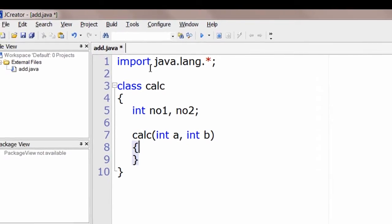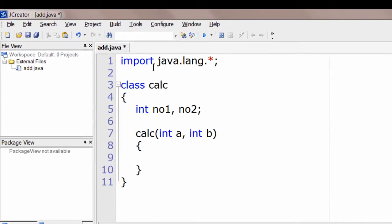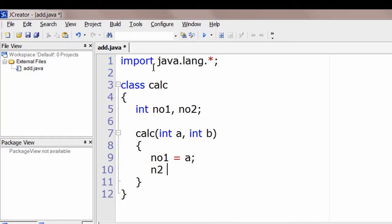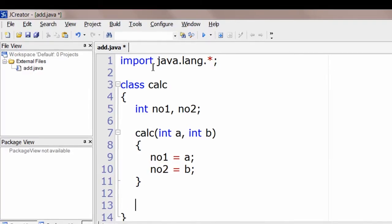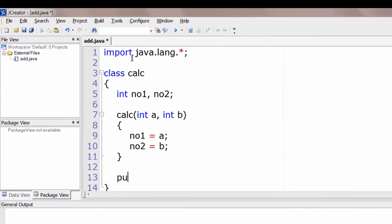Now let's write a constructor — it's a parameterized constructor: calc(int a, int b). Now assign the values of a and b to number1 and number2.